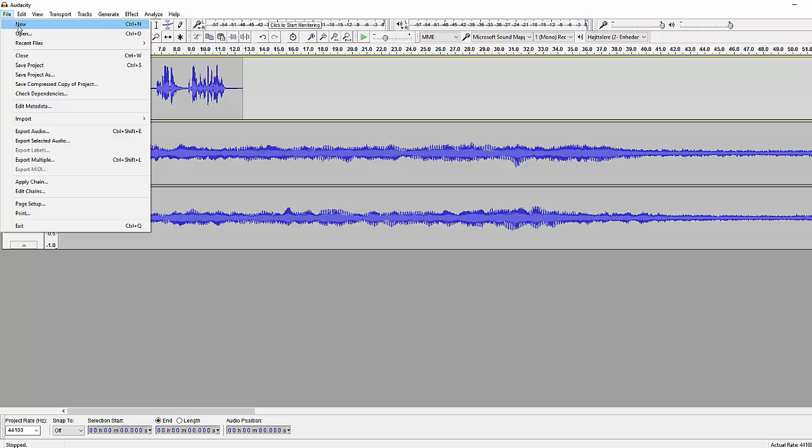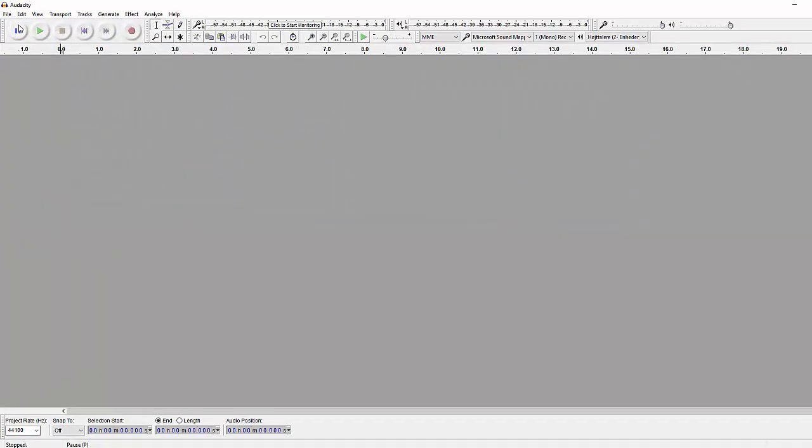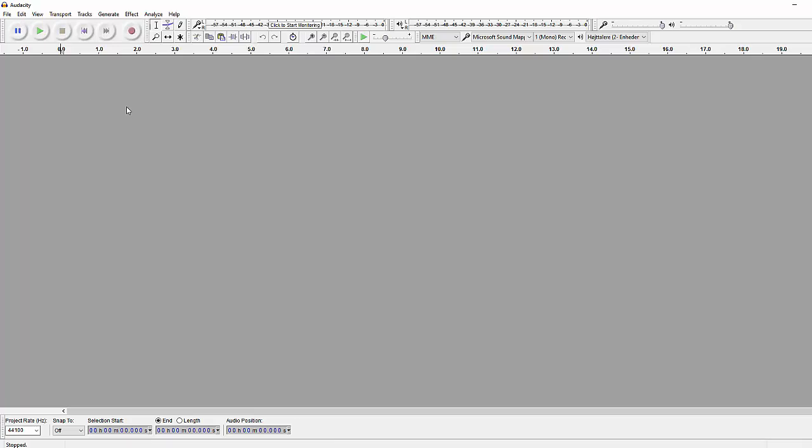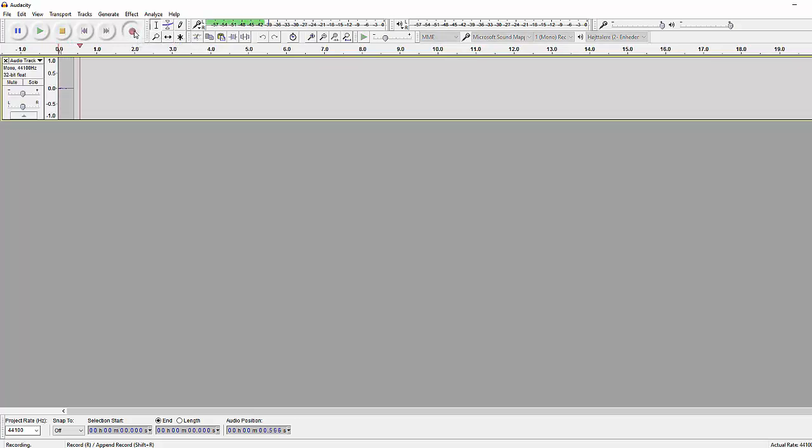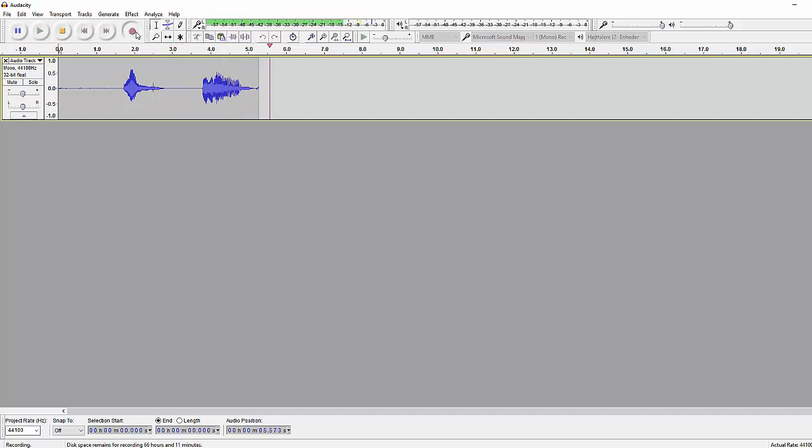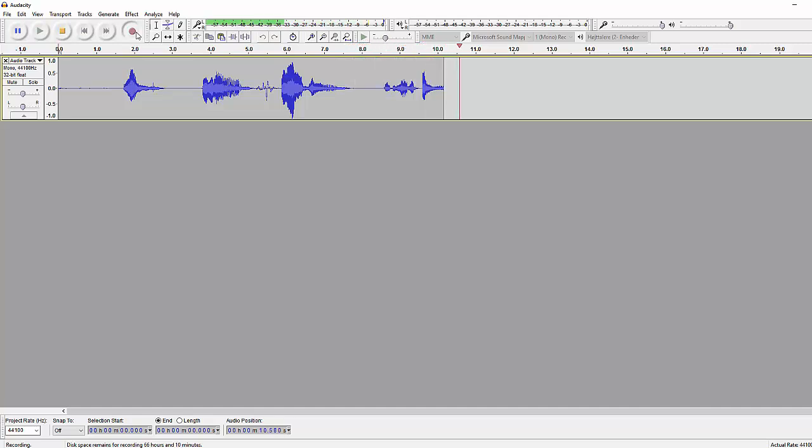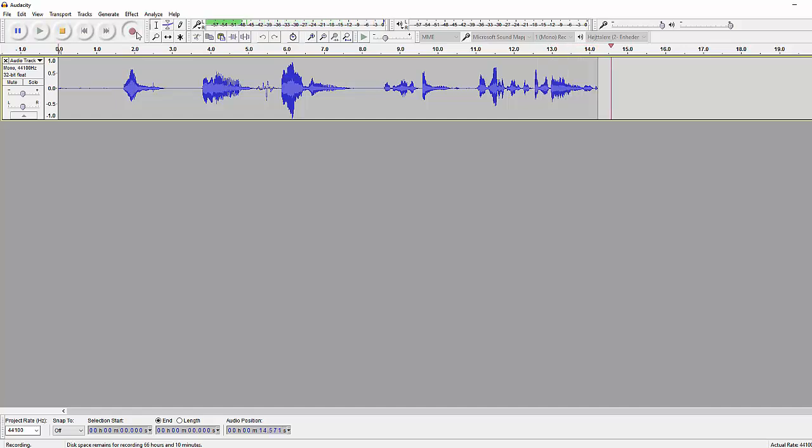So first of all let's go to a new project and we're gonna record our voice right here, so promise you won't laugh, let's go. You and I are here on planet Earth, the greatest planet to ever exist.